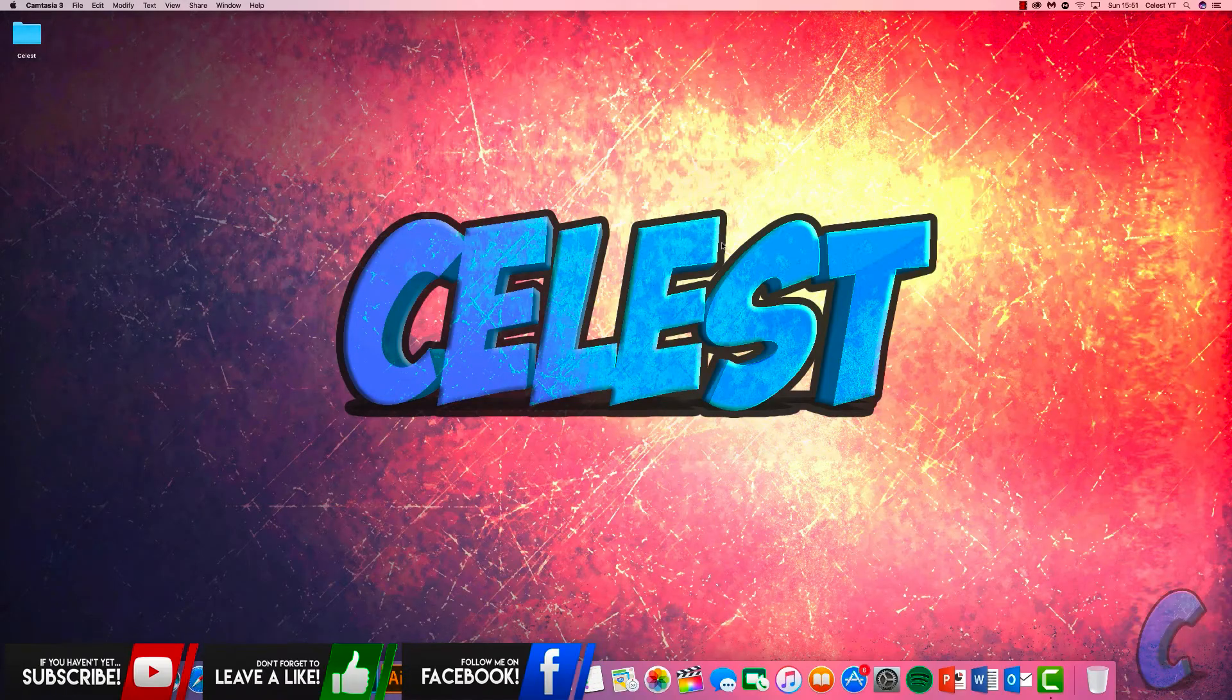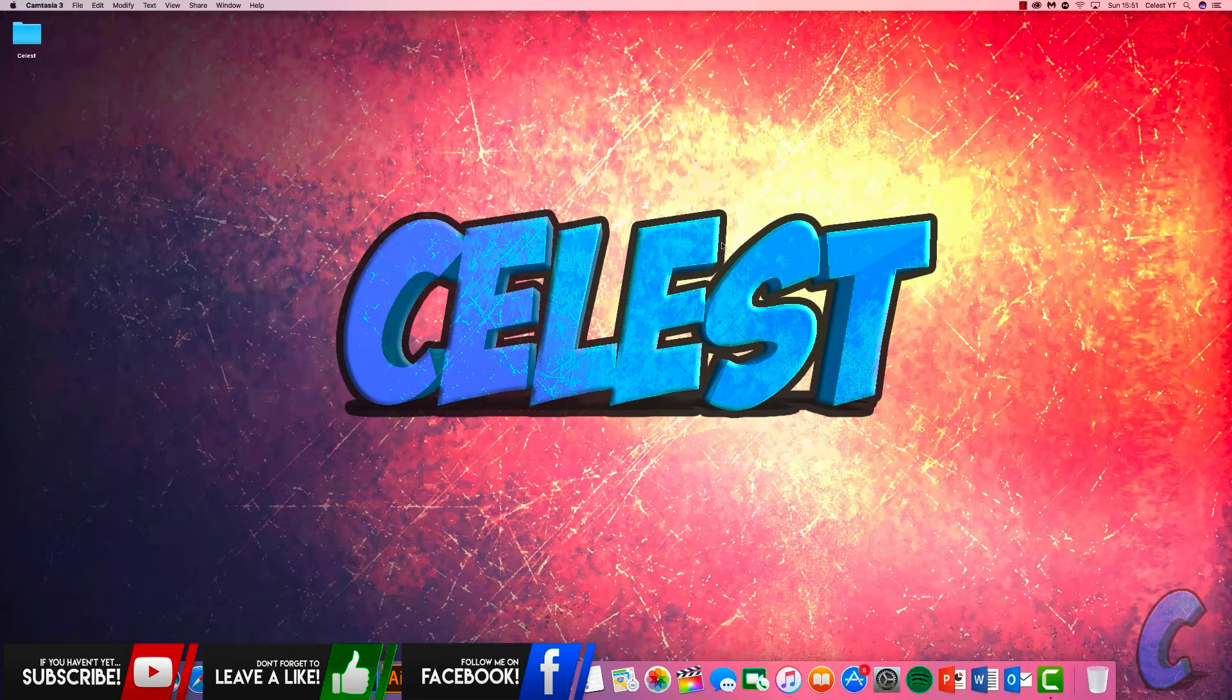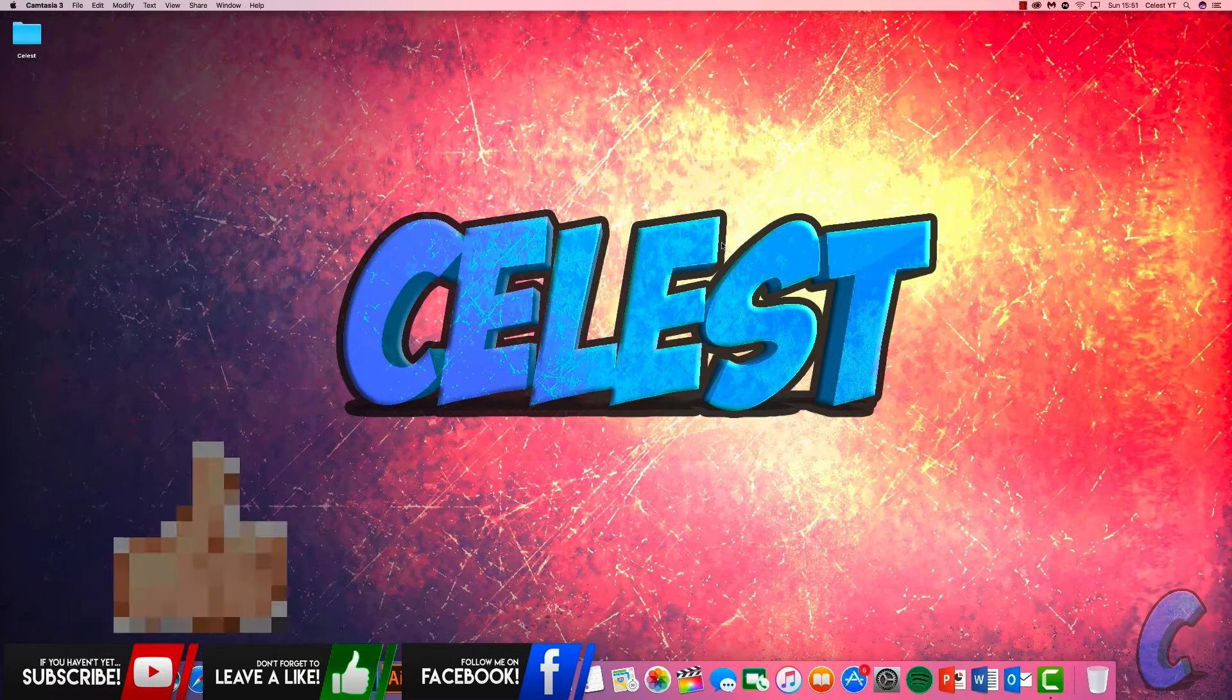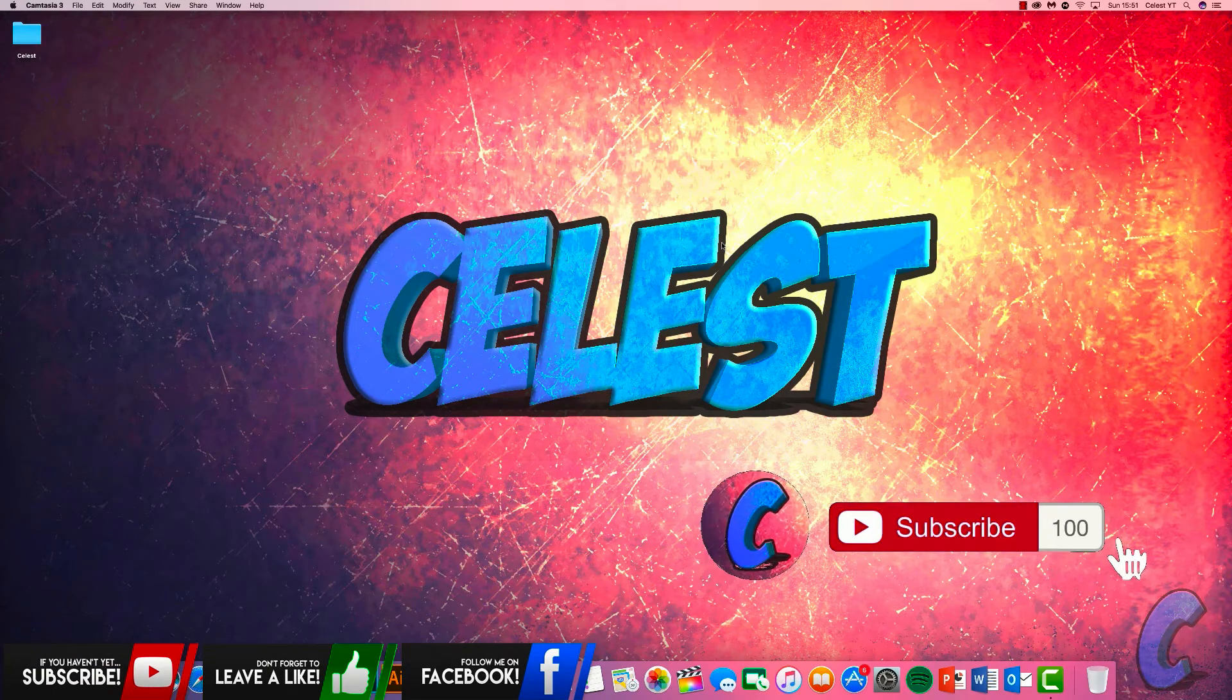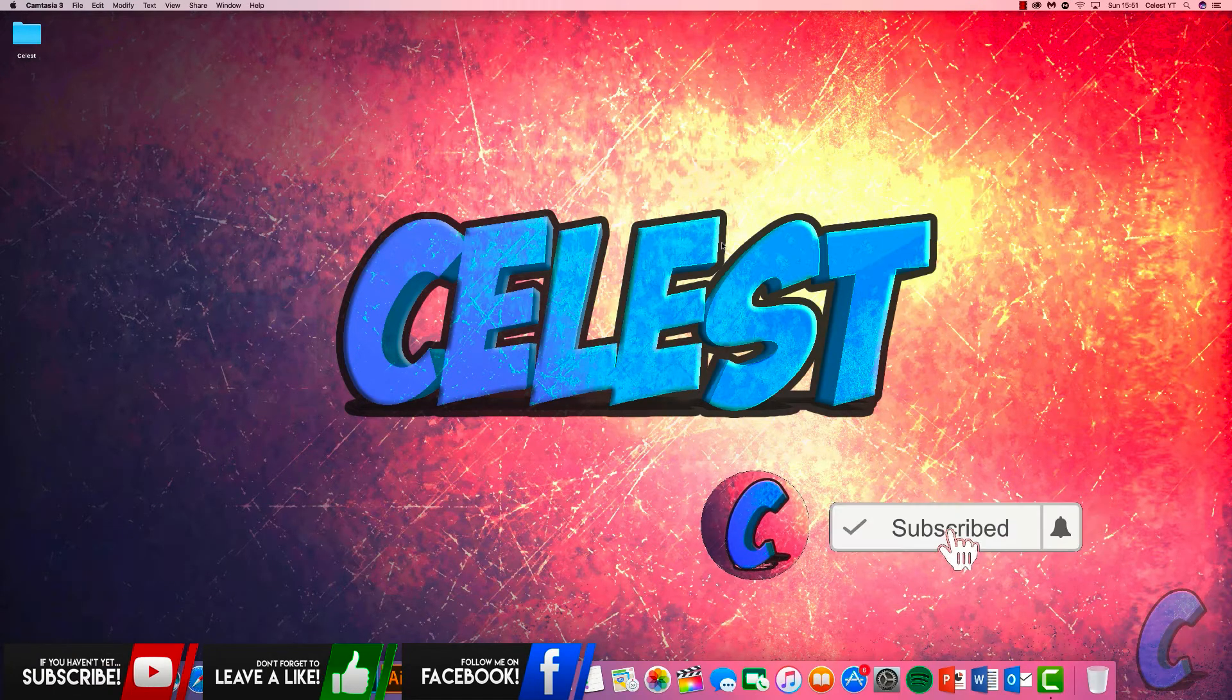Hello guys, Celest here. Welcome back to the channel. If you guys are new here, make sure you do me a big favor, smash the like button down below, hit the subscribe button too.